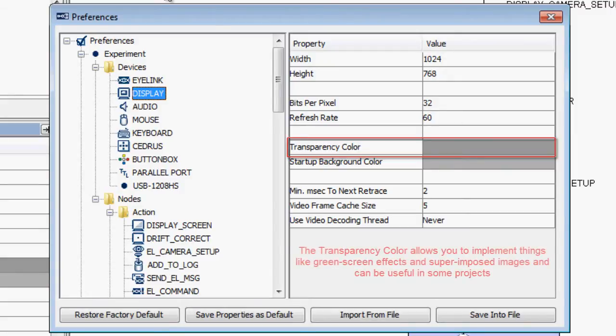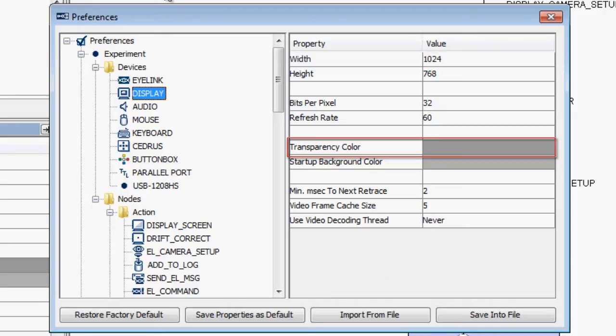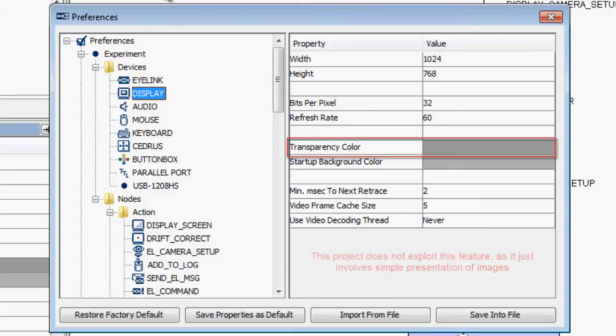This feature can be used to do things like green screen effects and superimposed images, and it allows for some quite useful effects in some projects. This project does not exploit this feature as it just involves simple presentation of images.